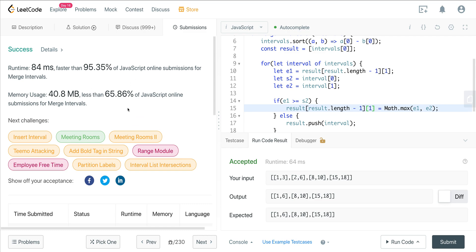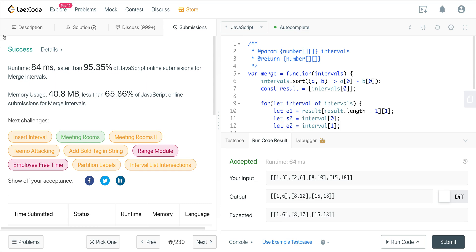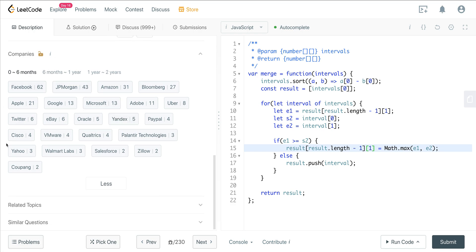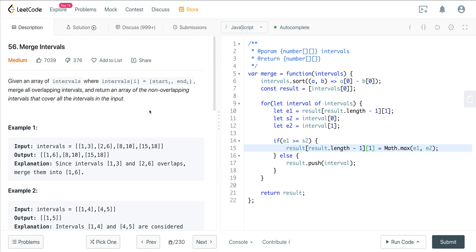This is a really fun problem. It's asked all the time — one of the most frequently asked questions. I highly recommend being familiar with it, because you'll likely run into this exact problem or something very similar involving merging intervals. If you know this pattern — sort it, then check the last index against the first index and update accordingly — you can apply it and solve it. That's LeetCode number 56, Merge Intervals. Hope you enjoyed it, see you on the next one.